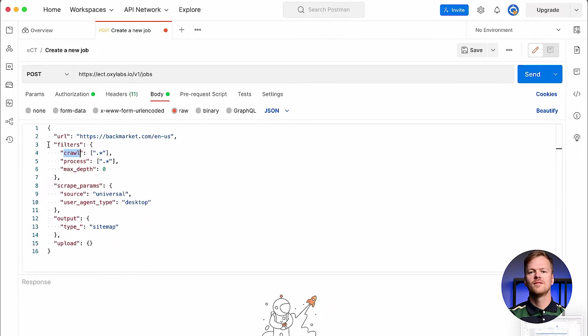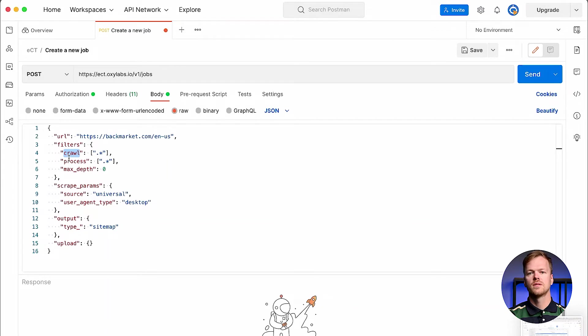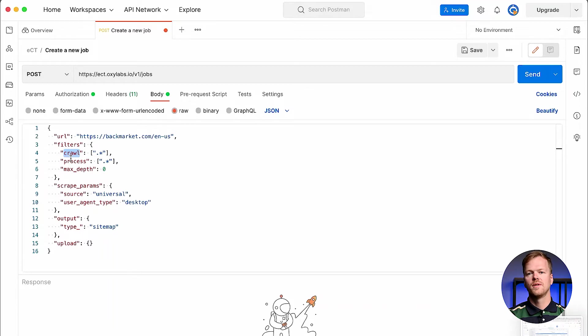Crawl filter lets you specify which URLs, in addition to the URL of the starting point, are to be scraped and checked for more URLs. Newly defined URLs are evaluated against the regular expressions of the filter. If it's a match, the URL is scraped to look for subsequent URLs.